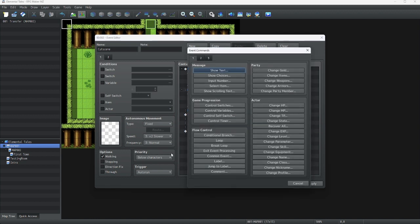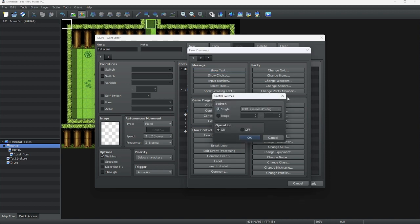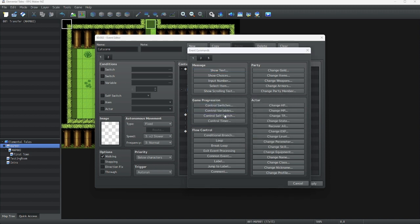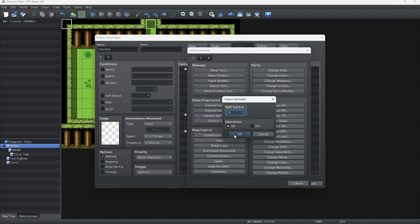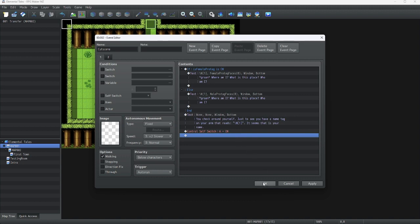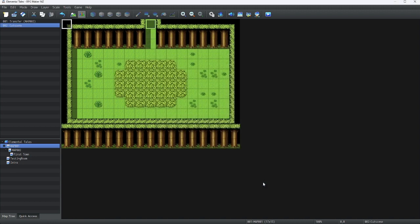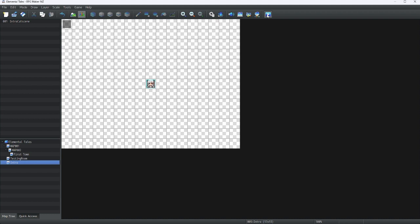Remember, whenever you're making a gendered character, always do this at the start of your game so you can build your game around it. Now let's make sure this doesn't trigger forever, so we're going to add self-switch A on. Then let's get to testing this introduction sequence.